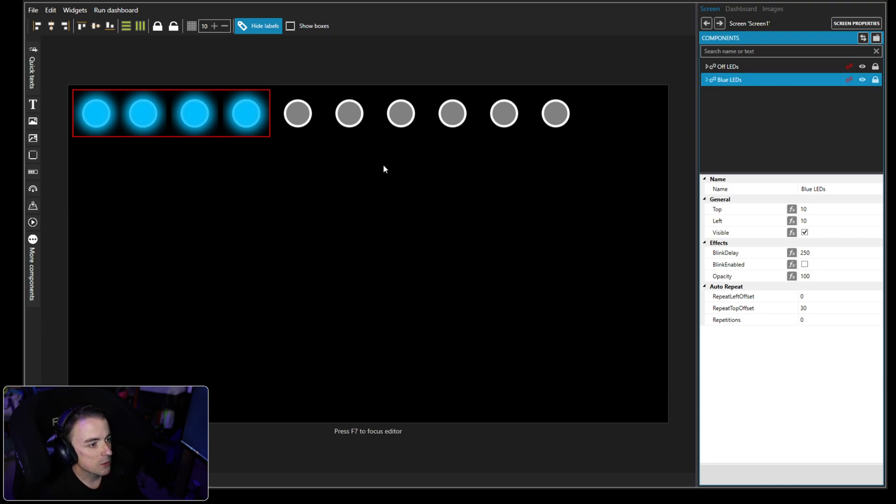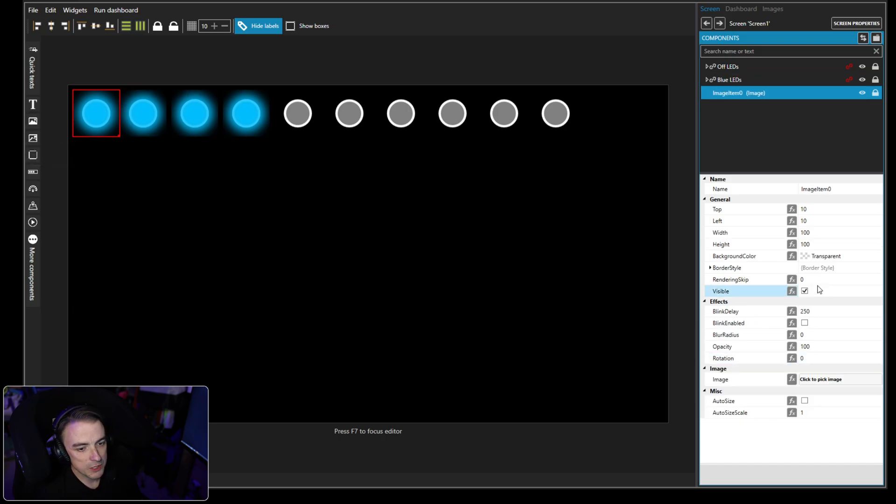So there we go. So now we're going to put these into a group, Control G, and we're going to call these blue LEDs.